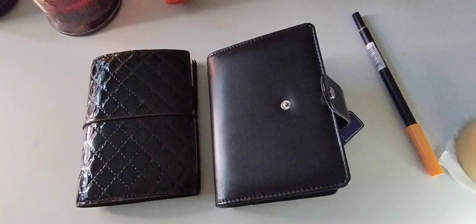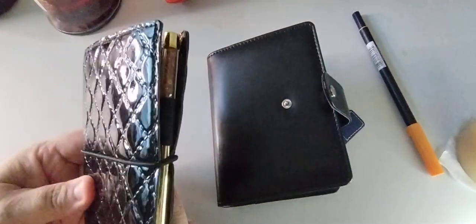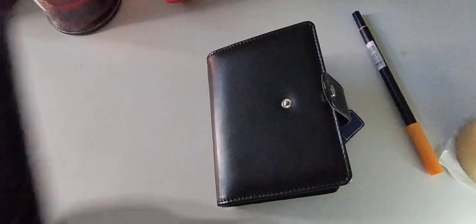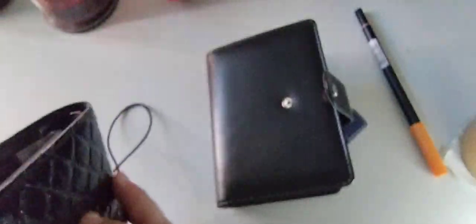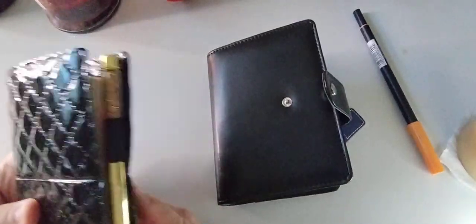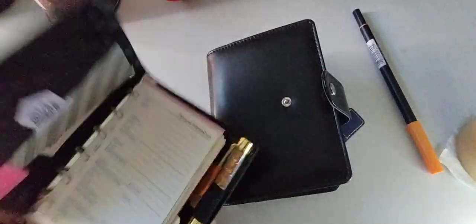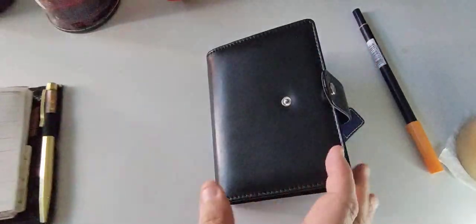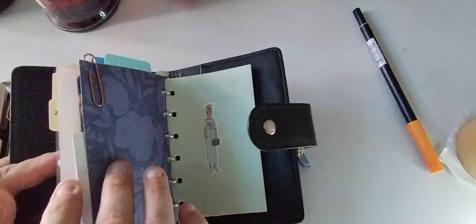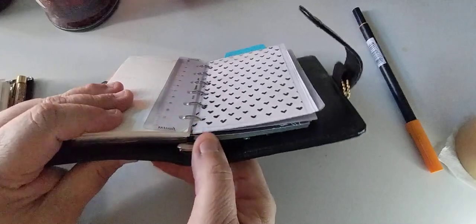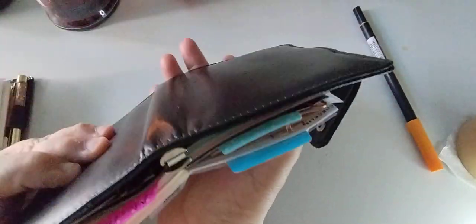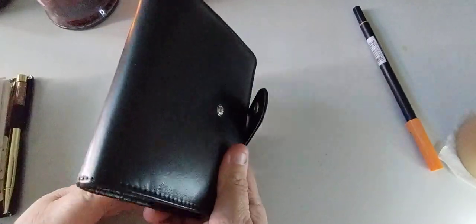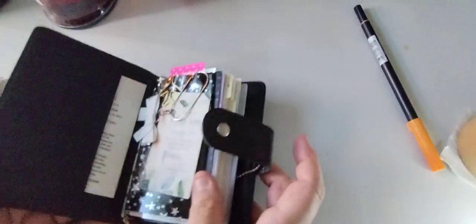So this one here is the Domino Filofax. Let's see where it says. So here's the Filofax. I got it a couple of years ago, and I'm not really using it as I should. And I think the rings, like I was saying, is bigger, but I'm not 100% sure. I'm not really good with knowing the ring sizes.